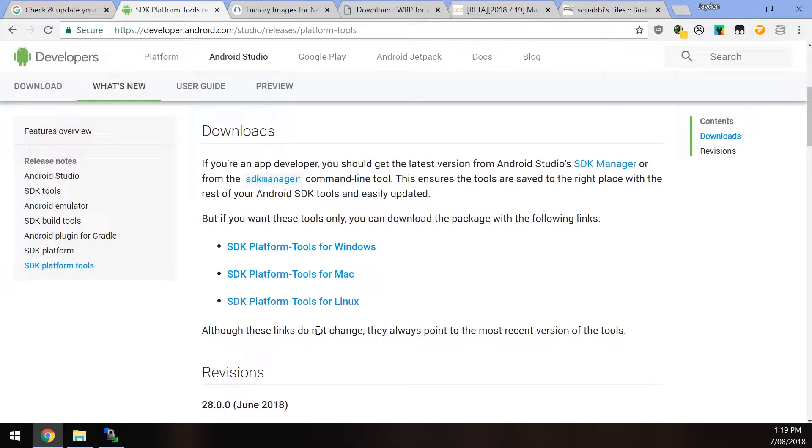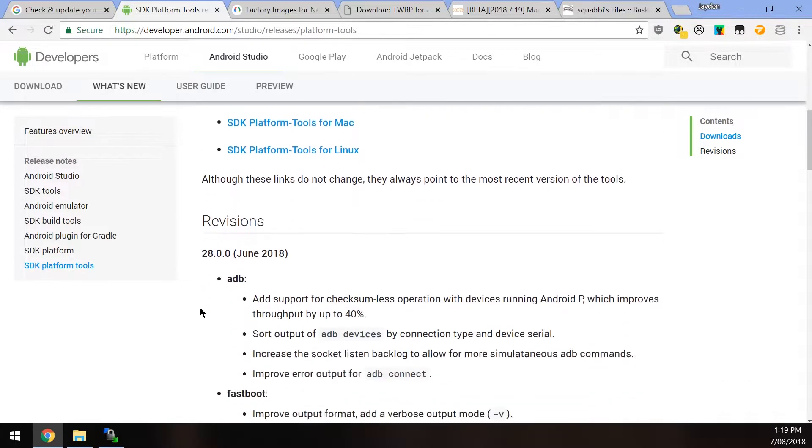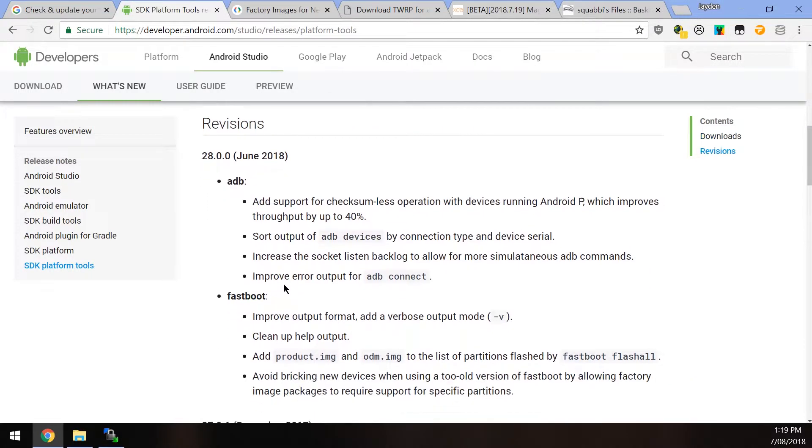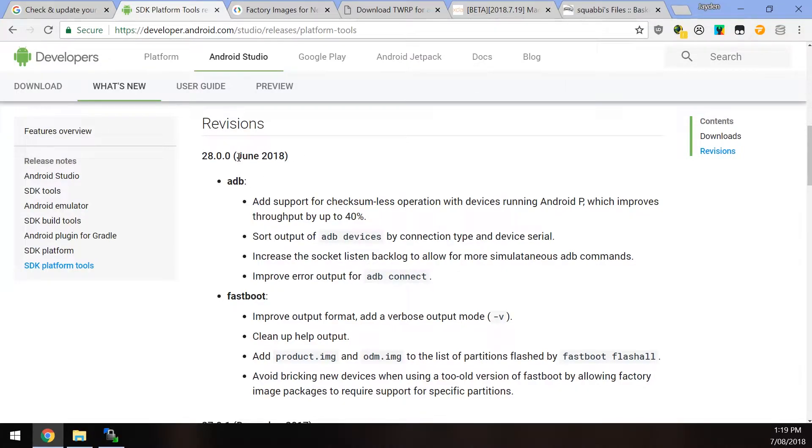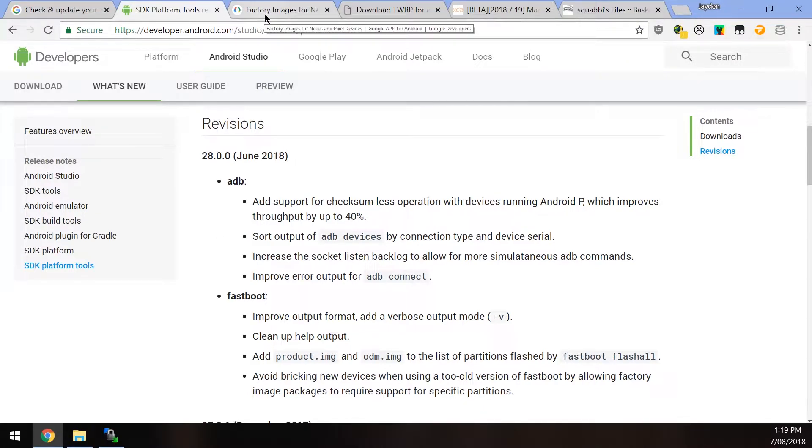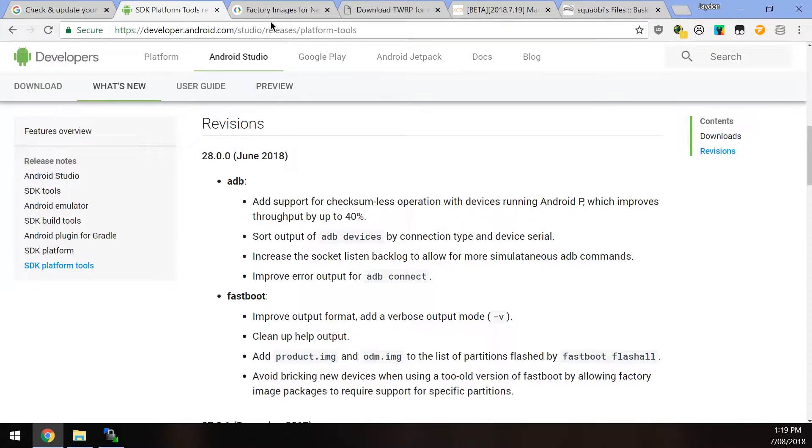And just download the one that's right for your operating system. As usual, I'll have an infographic on how to use the executable. And down here under the revisions title, you can actually see when the last update to the platform tools was made. So if you've downloaded the platform tools after June of 2018, then you probably don't need to download it again. You can just find the old one that you've downloaded.